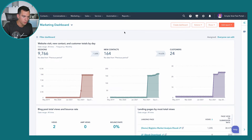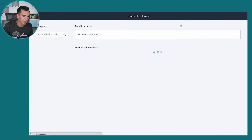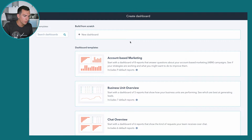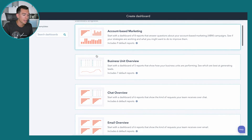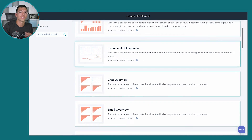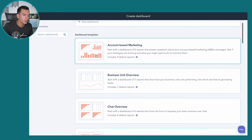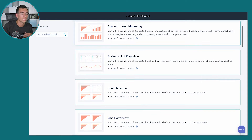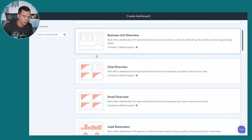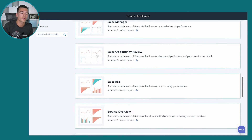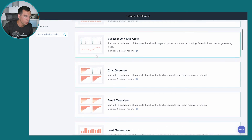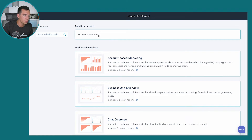We're going to show you how to create a new dashboard. You've got this Create a Dashboard button at the top. When you click on that, you have a couple of different options. You can build a dashboard from scratch, which is what we'll show you today. But I do encourage you to explore the different dashboard templates — they're pre-built with a collection of reports for a specific purpose, covering things like account-based marketing, business units, chats, and more.